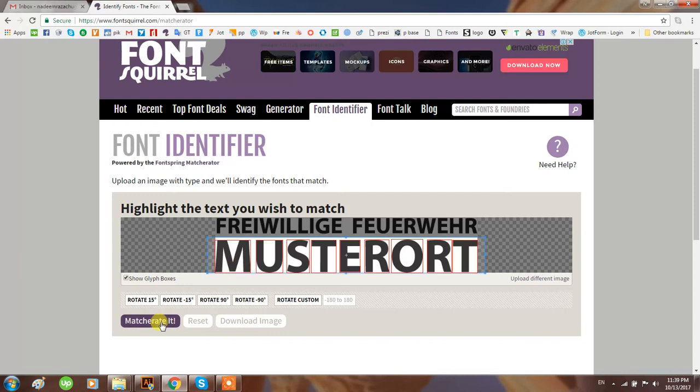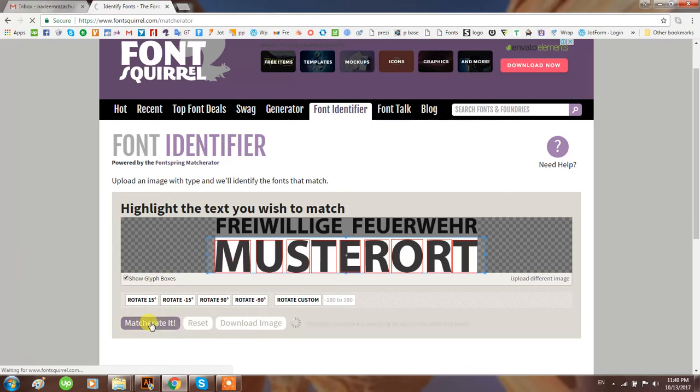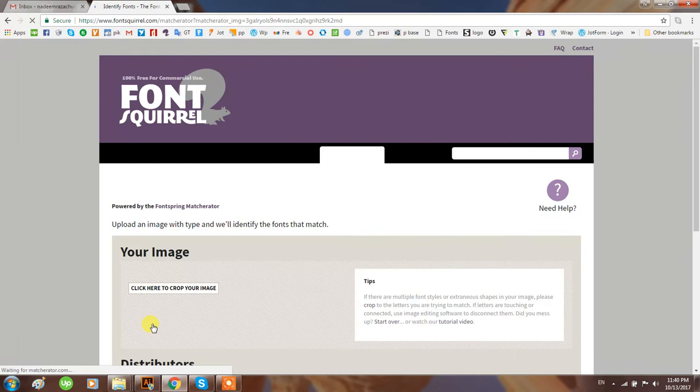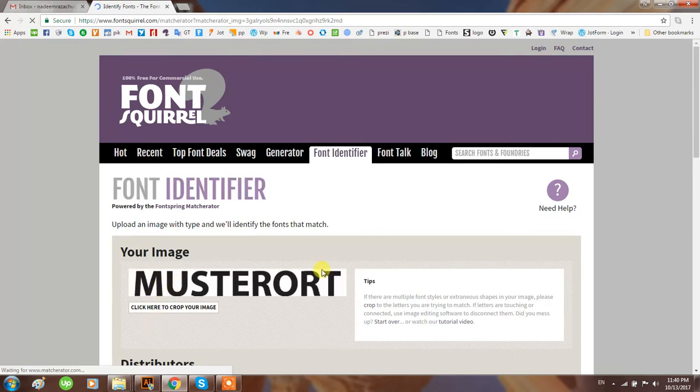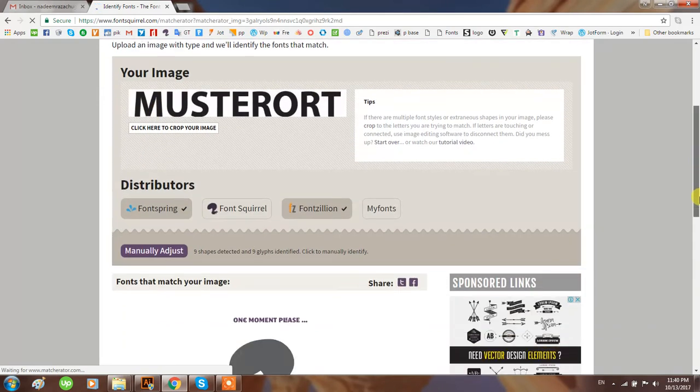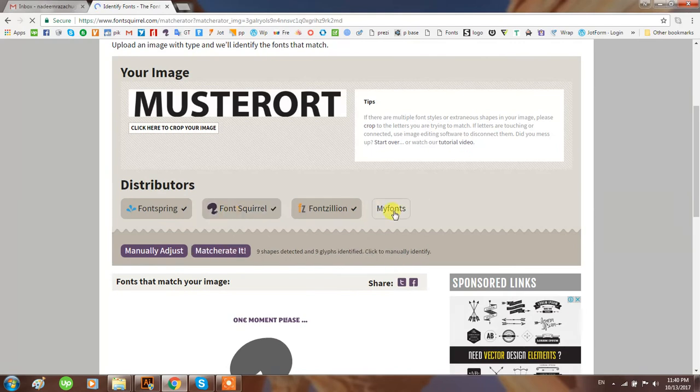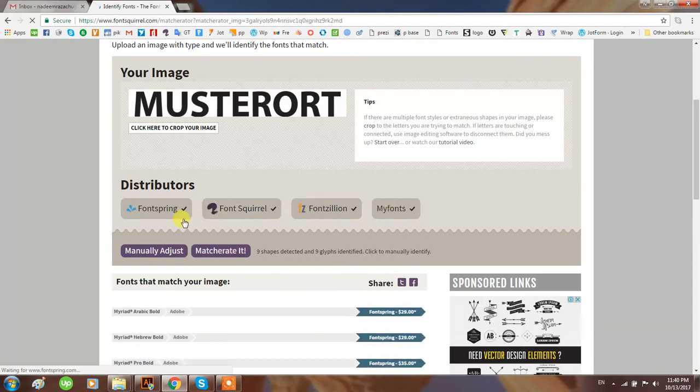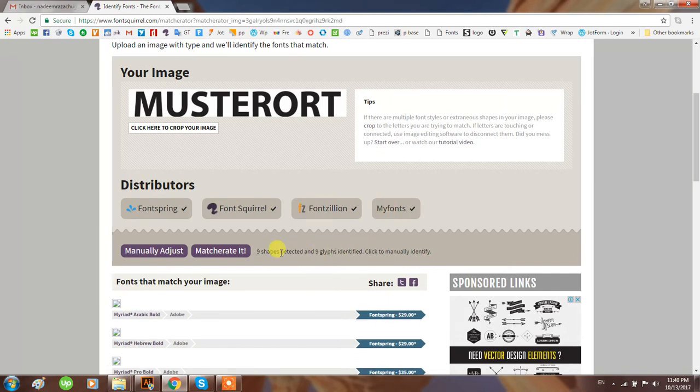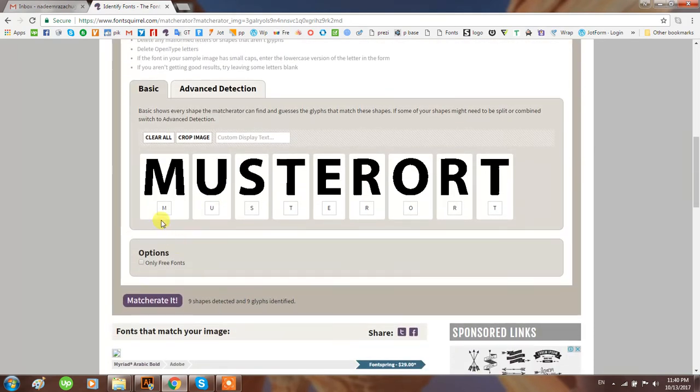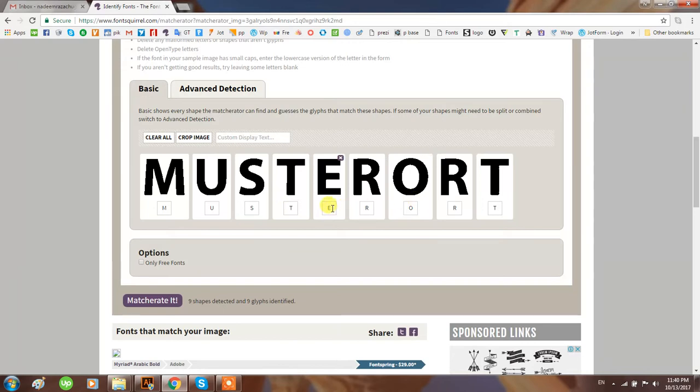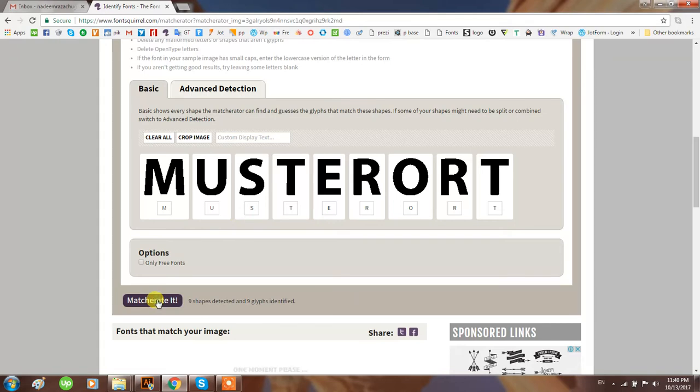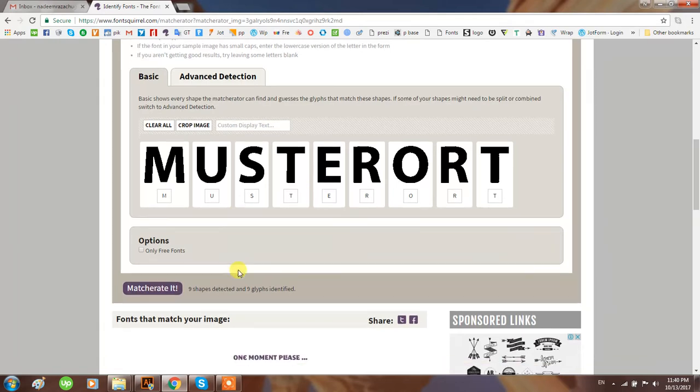Then click on Match Fonts. You have Font Squirrel, My Fonts - these are the websites or web sources it will search. Manual adjusting options are also there if the system or software is not detecting correctly. You can adjust it - for example, if it's not detecting as five, you can make it five. Then click match.